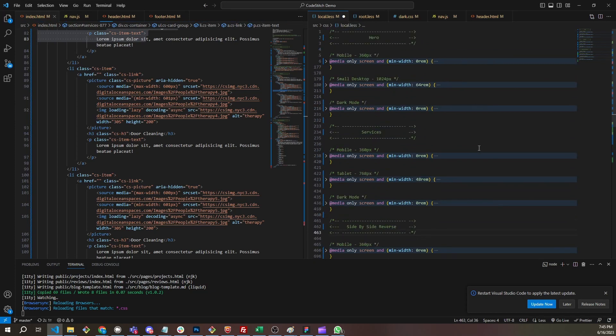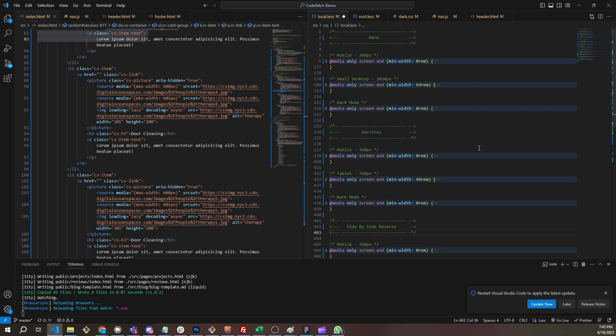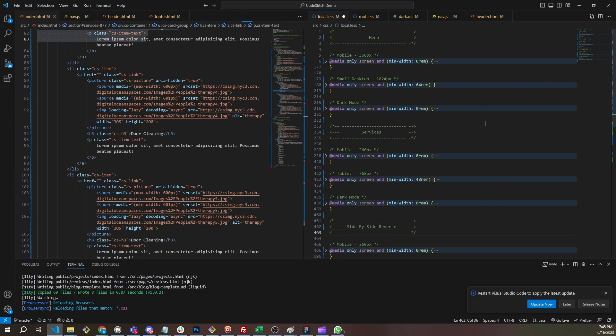The next thing I want to get into is using REM versus EM versus pixels and when. In CodeStitch, we use REM everywhere for everything all at once. The only times we don't use REM is for borders or elements that are like one pixel wide. Very small things like that we use pixels. And then we use EMs when we want to scale things. So REMs pull their value from the root element, which is the HTML element. EMs pull their value from their parent, whatever the parent font size is declared at.